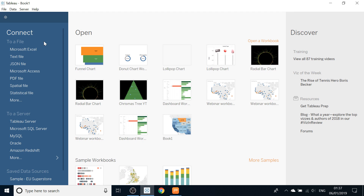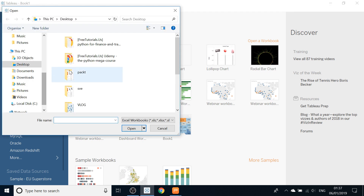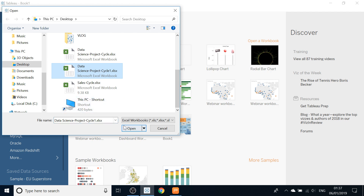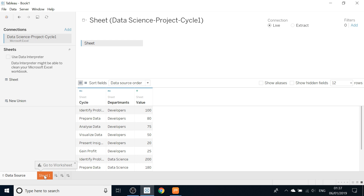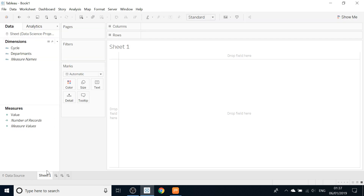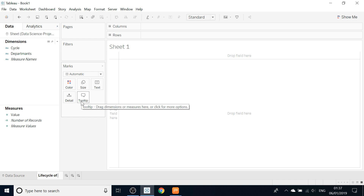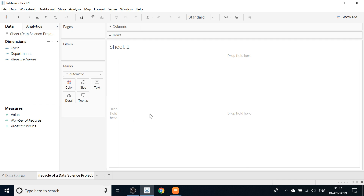So now we will open Tableau and connect our dataset — okay, dataset project cycle 1. We then go to this orange button, Sheet 1. We will change the name here and say 'Life Cycle of a Data Science Project.' In order to make our funnel we have to make a couple of calculated fields.